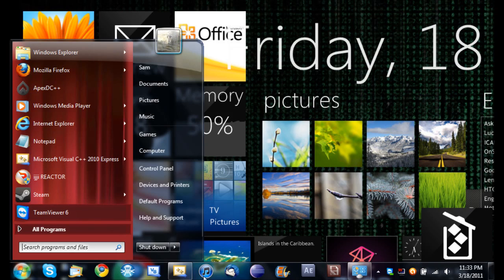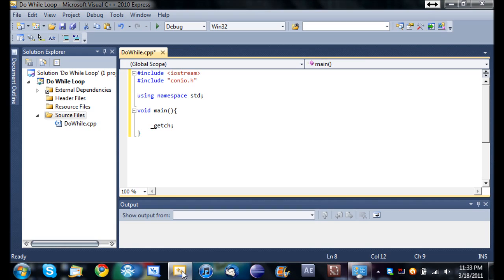Hello YouTube and welcome to the 12th Microsoft Visual C++ 2010 Express tutorial. In this tutorial we're going to be covering do while loops.